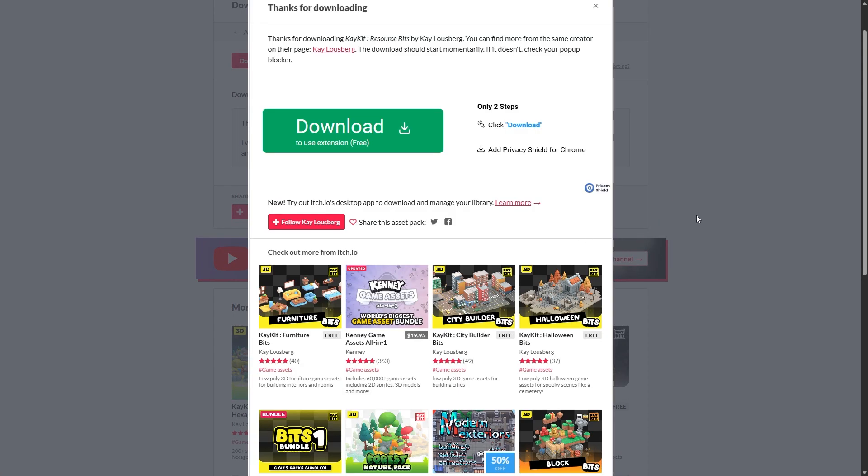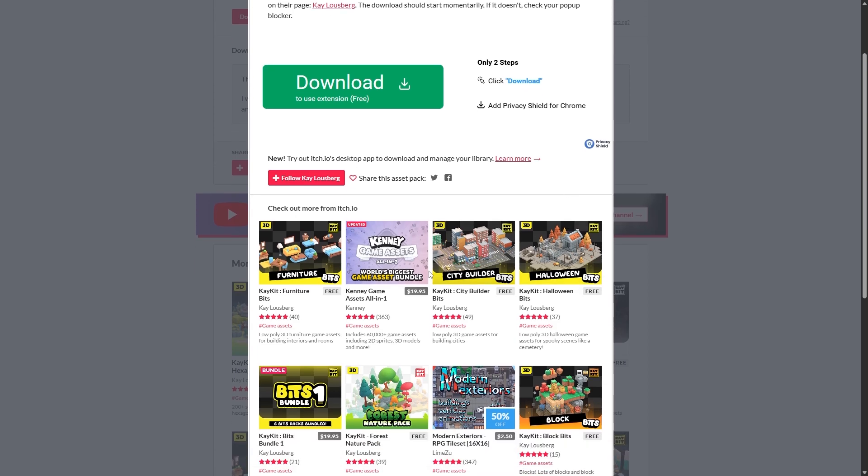Once you click Download it should download. Don't click this button - this button is just an ad right here. Once you click the red Download button it should automatically download, and then it will also recommend more down here.